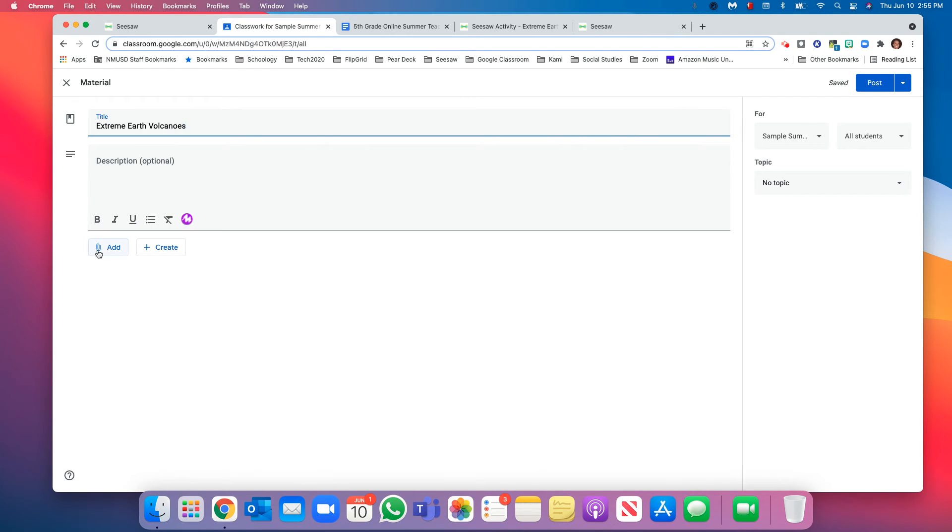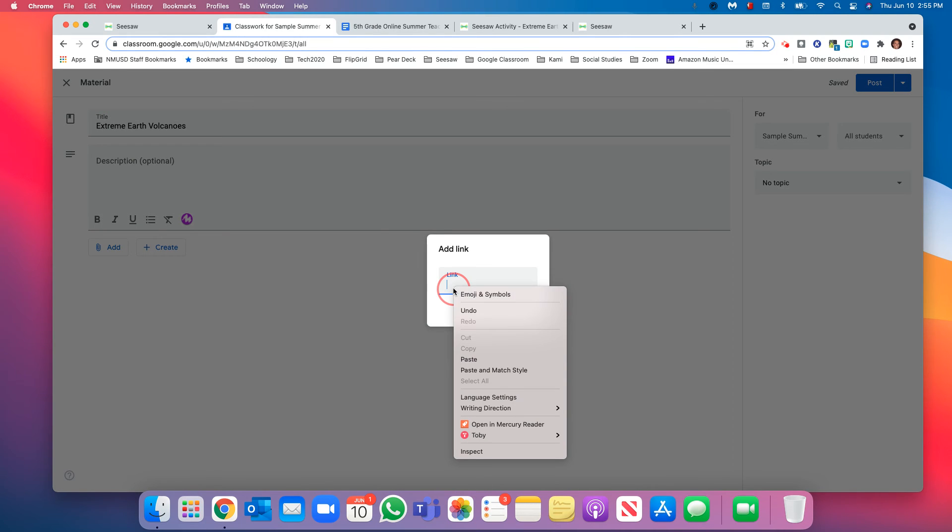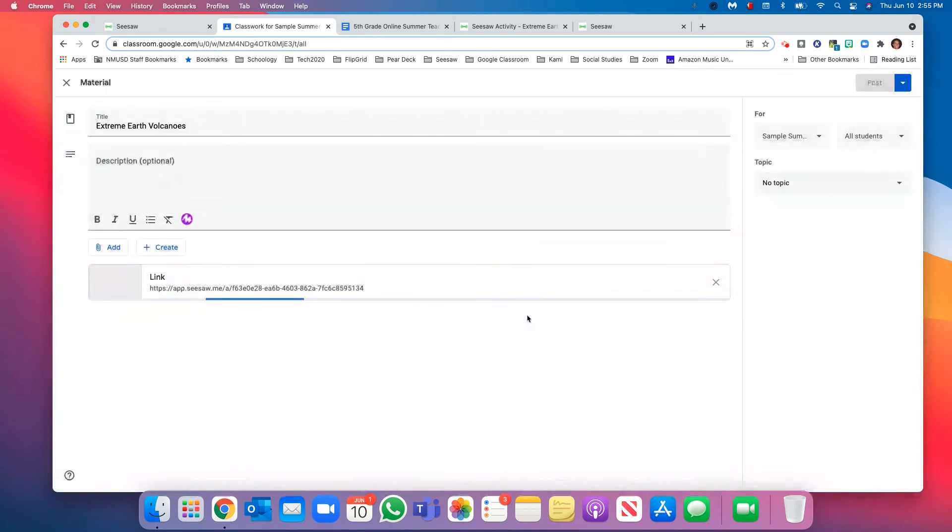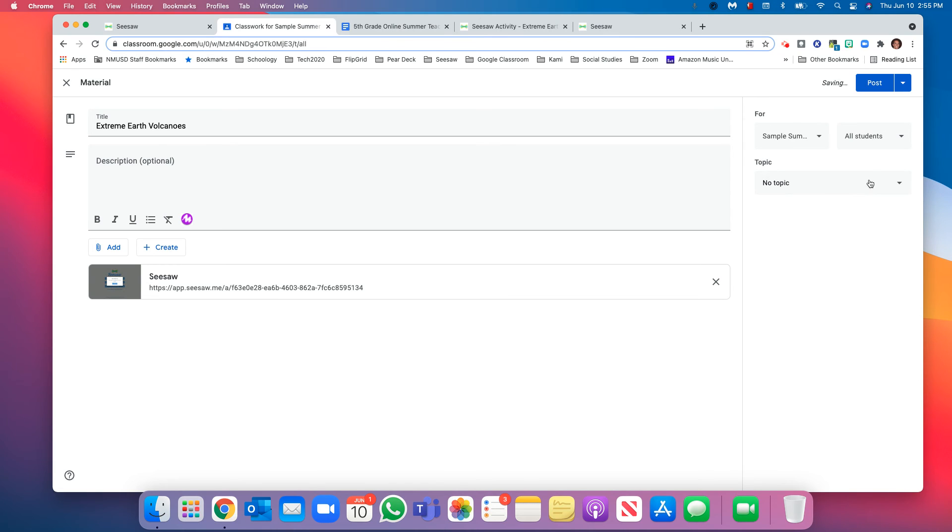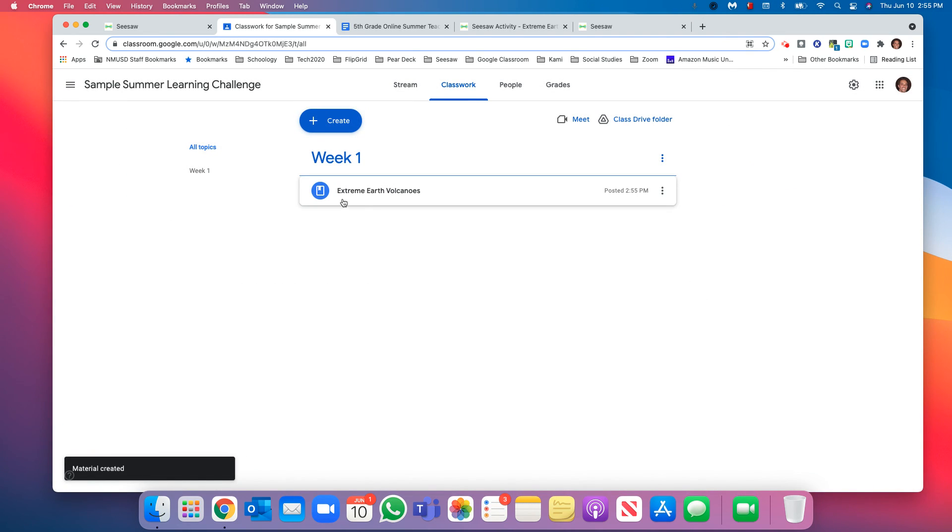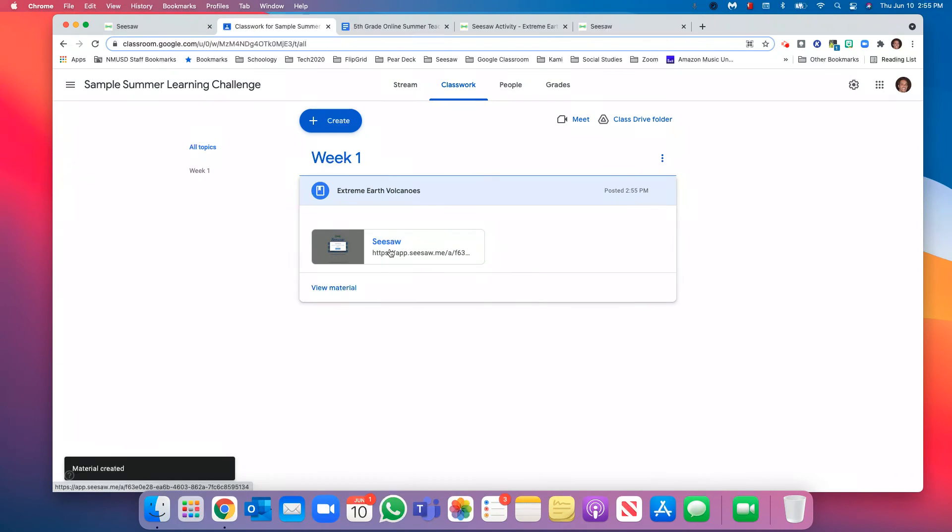And now we can add the link. Look at that, I'm going to paste it in, add it. Oh, this is lovely, this is great. Now I want to make sure I put it in the actual topic, so I'll put it in week one. And there you go, it's that easy. So now when students select this, it will go directly to the SeeSaw activity.